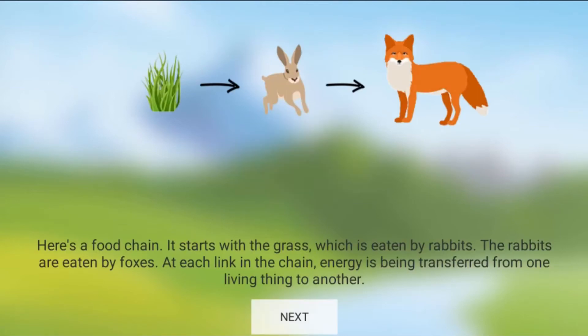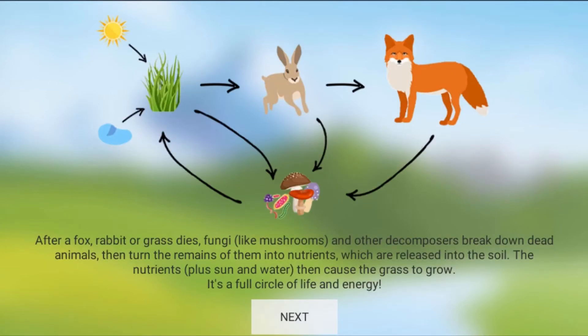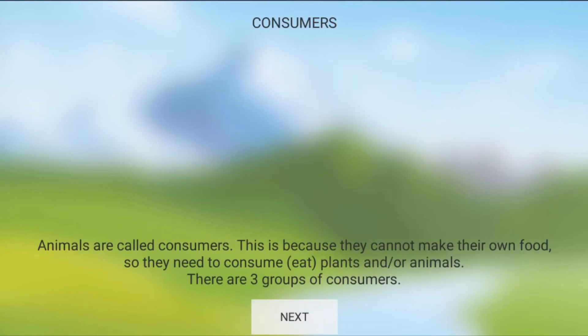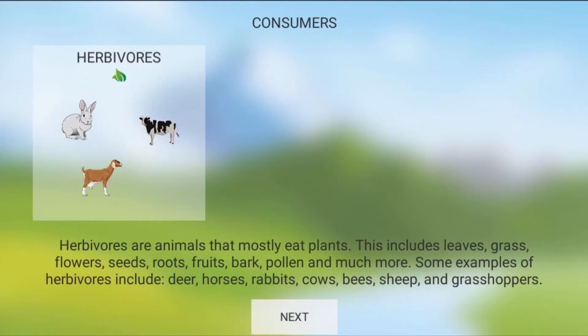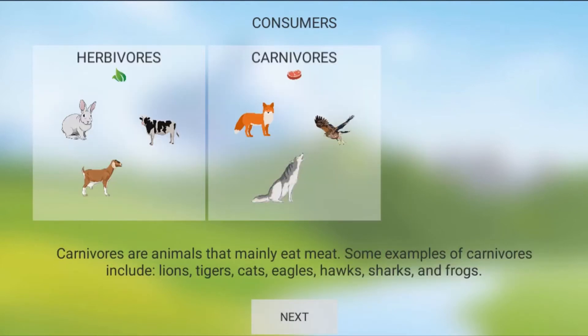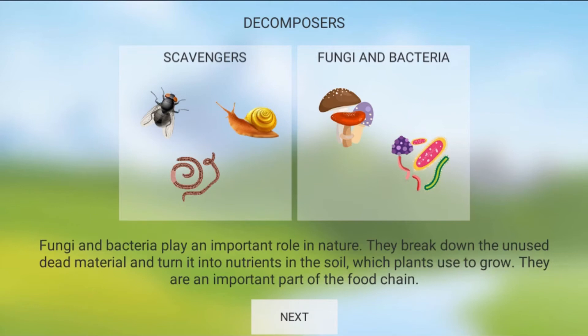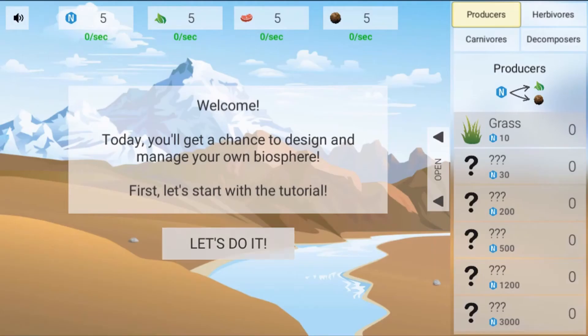Legends of Learning presents the Biosphere Architect Game. This is a science game that makes learning about food webs fun and easy to understand.